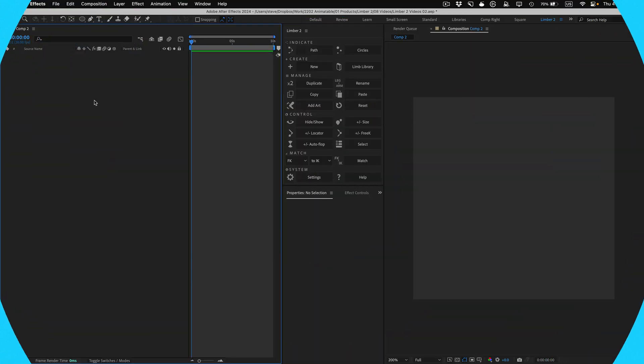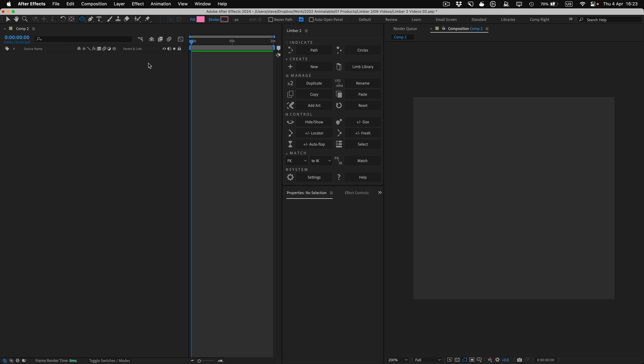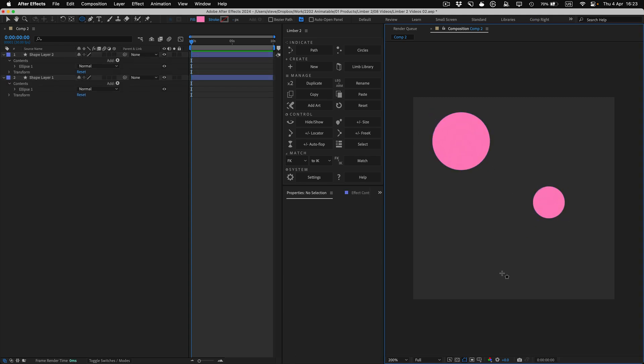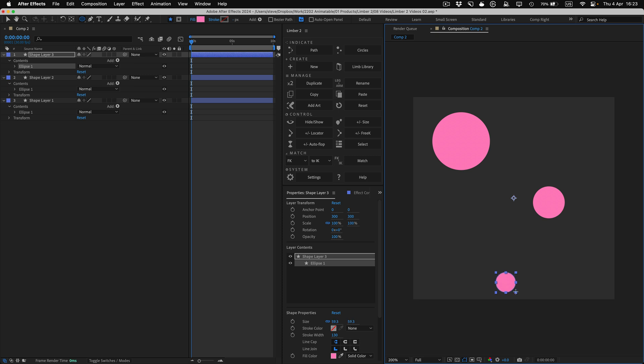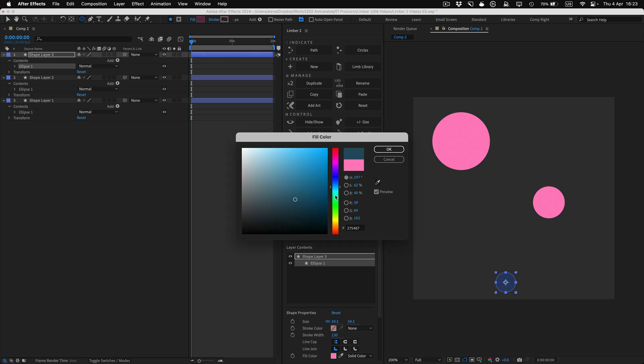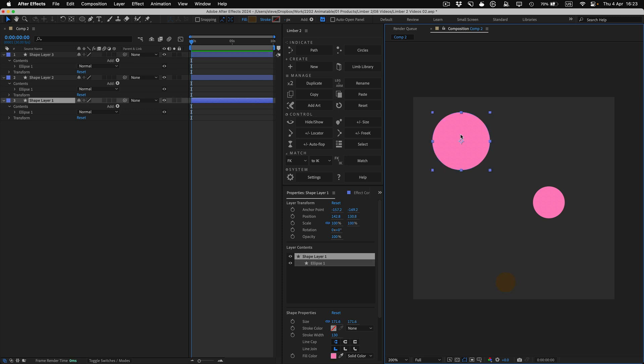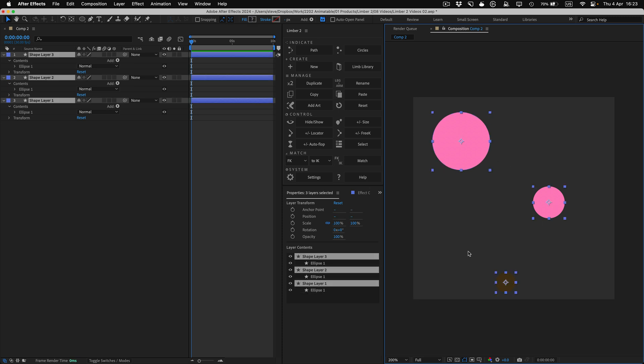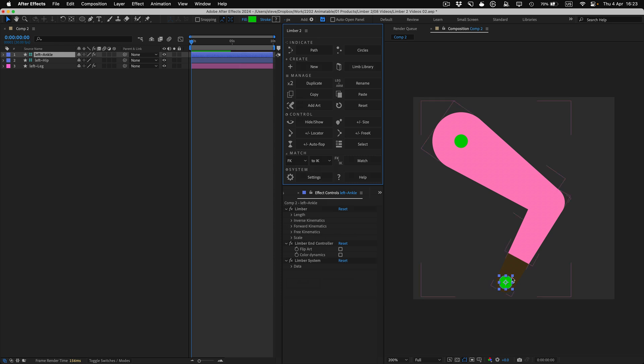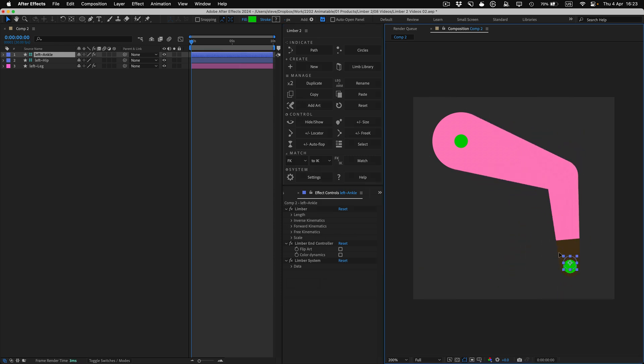In this comp, I'll draw three circles with the ellipse tool, de-selecting after each one so that they go on separate layers. We've seen how you can use circle indicators to make shape and circle limbs, but you can also use them to make taper limbs, and the limb will be generated in the right pose, looking how you want it to, which is much quicker than adjusting properties in the pseudo effect after the fact.